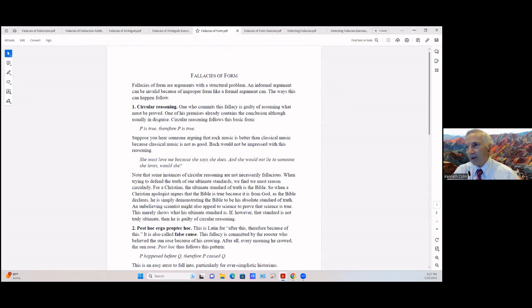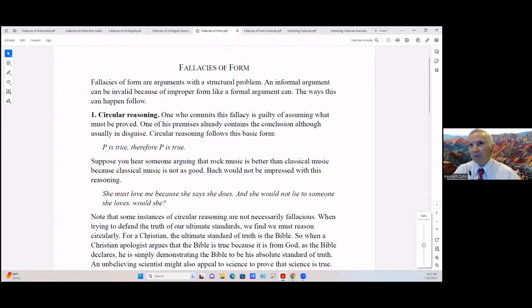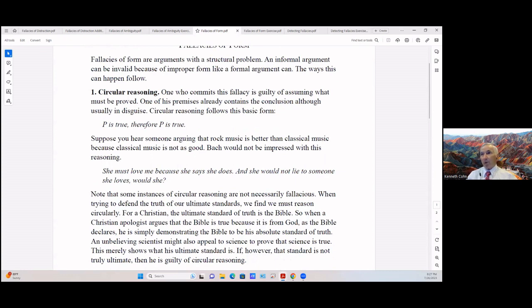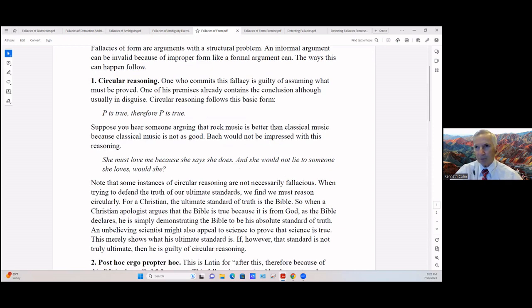Let's look at the fallacies of form. Fallacies of formal arguments with the structural problem. An informal argument can be invalid because of improper form, like a formal argument can. The ways this can happen follow.